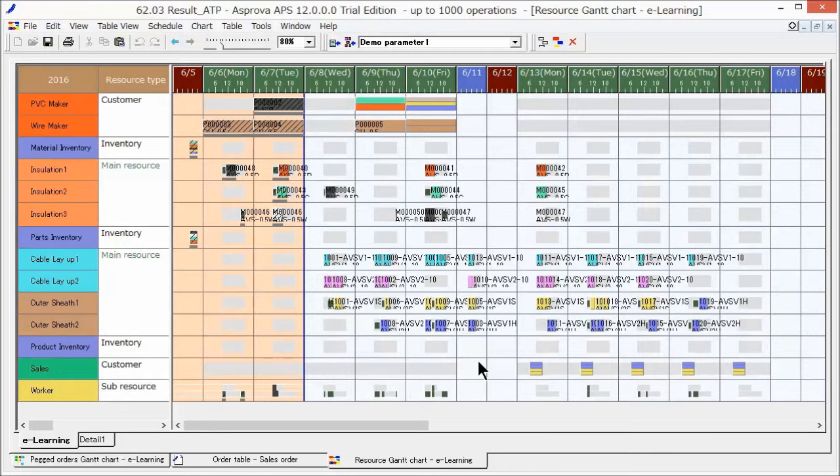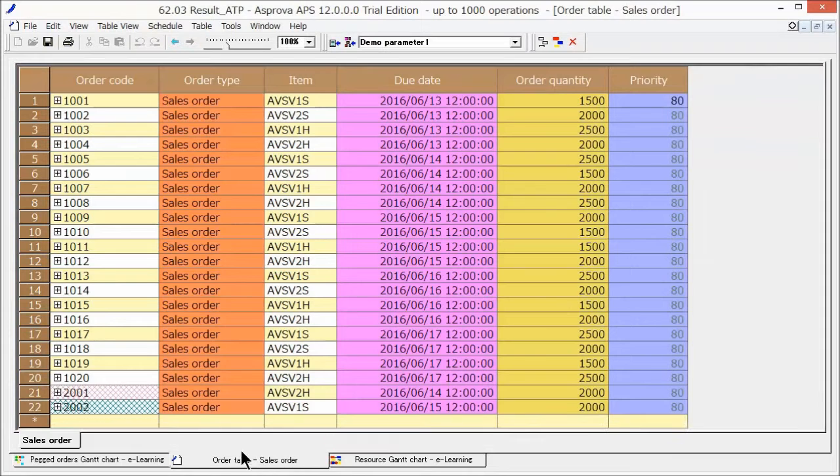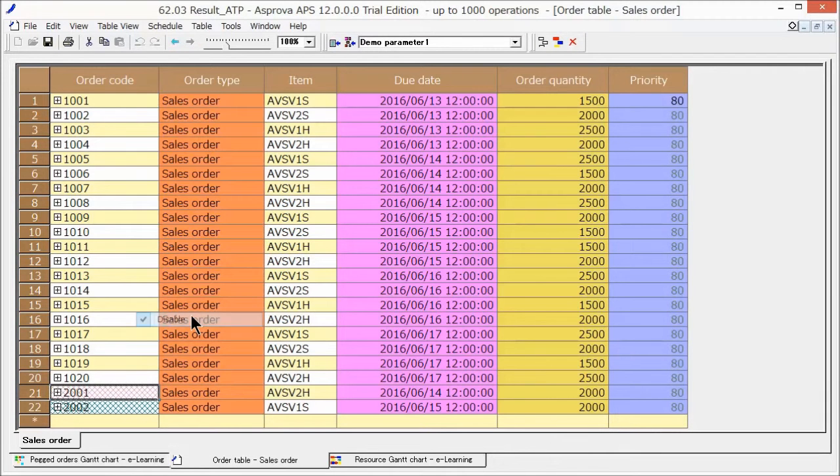Next, we will describe how to consider the due date in response to rush orders. We add a new sales order, 2001, with a short due date.